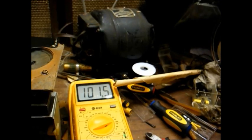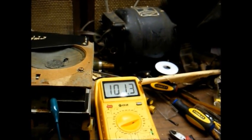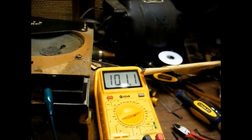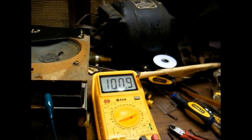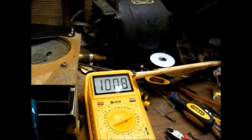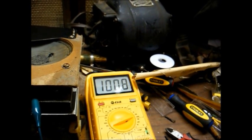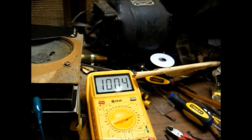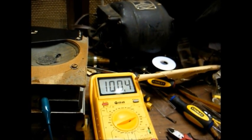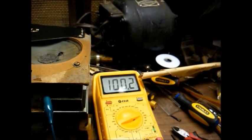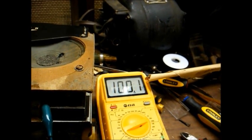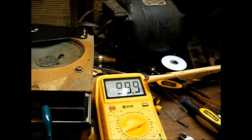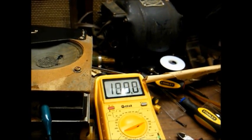That should be about a hundred and... between a hundred and twenty and a hundred and thirty volts there under load. So yeah, that rectifier is going to have to be replaced, and I bet the longer it stays on, the voltage will probably continue to drop. That seems to be a common problem with these old selenium rectifiers. You see, we're below a hundred volts now.